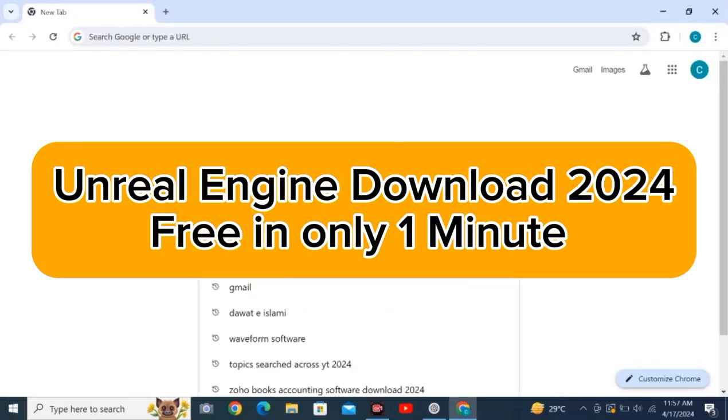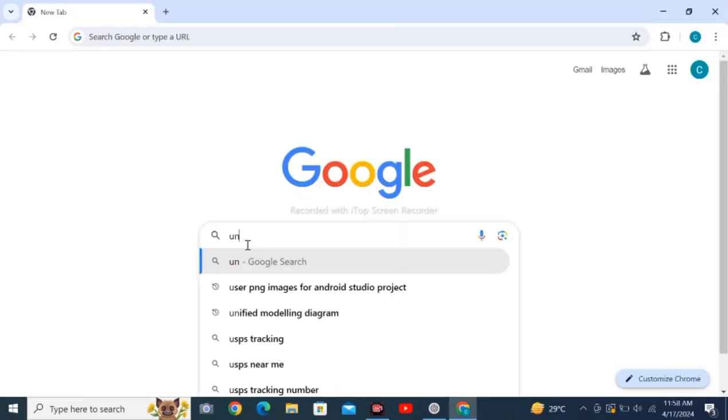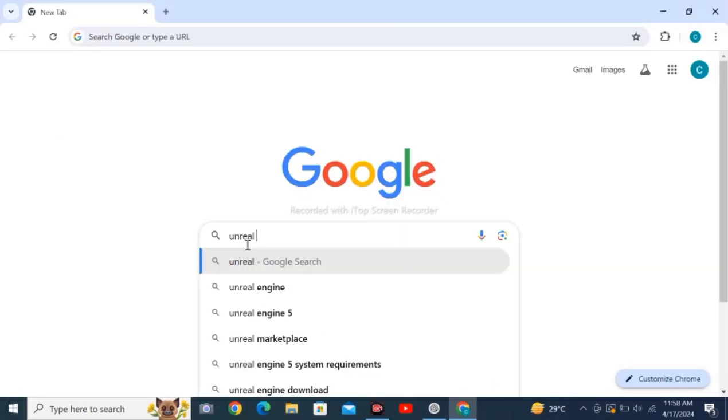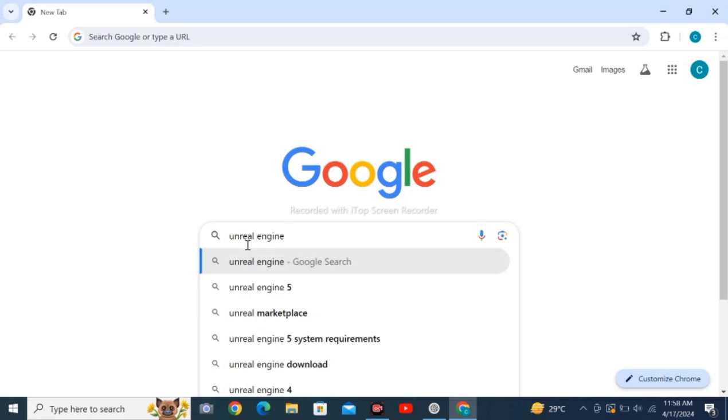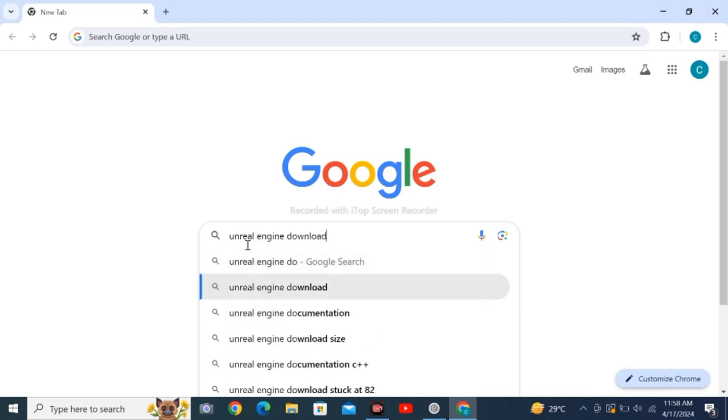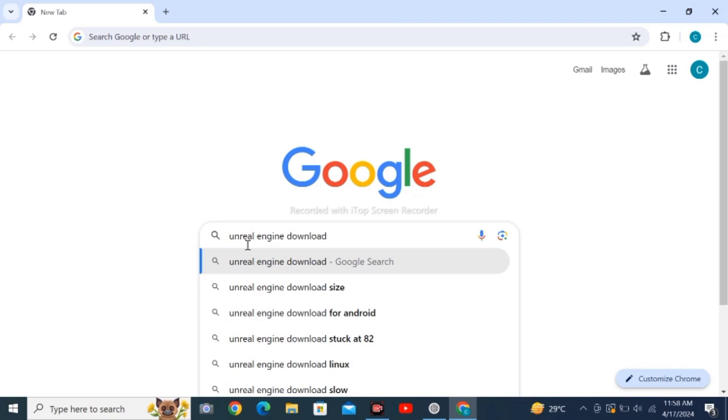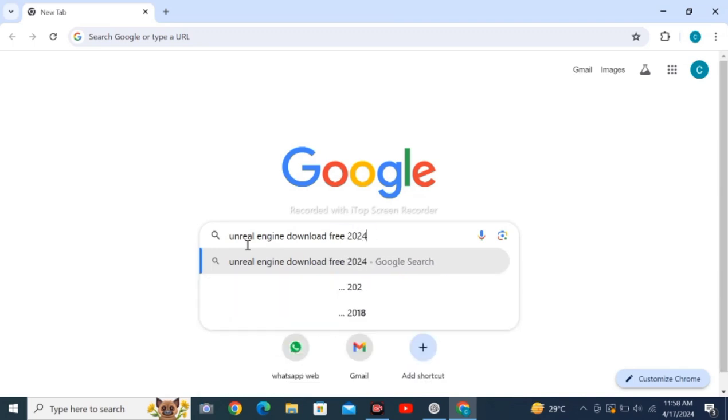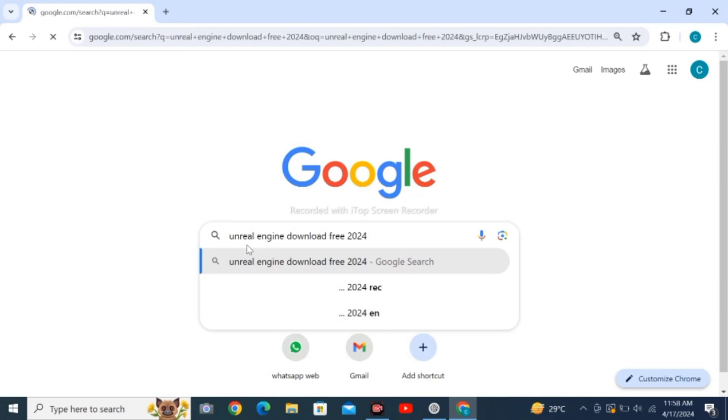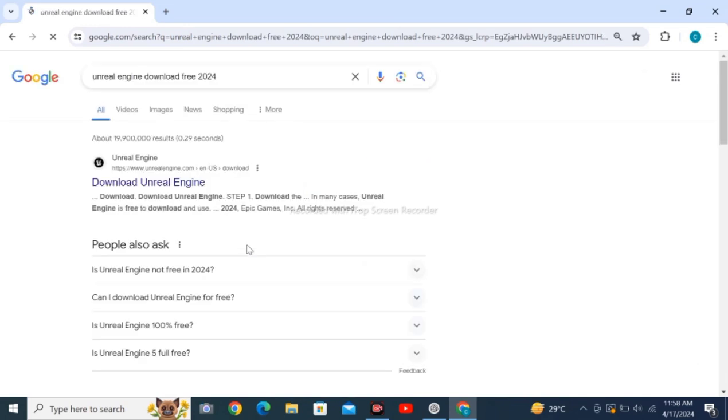Open a web browser on your personal computer and search for Unreal Engine download free 2024, then click Enter. Now click on the first result you're seeing to download.